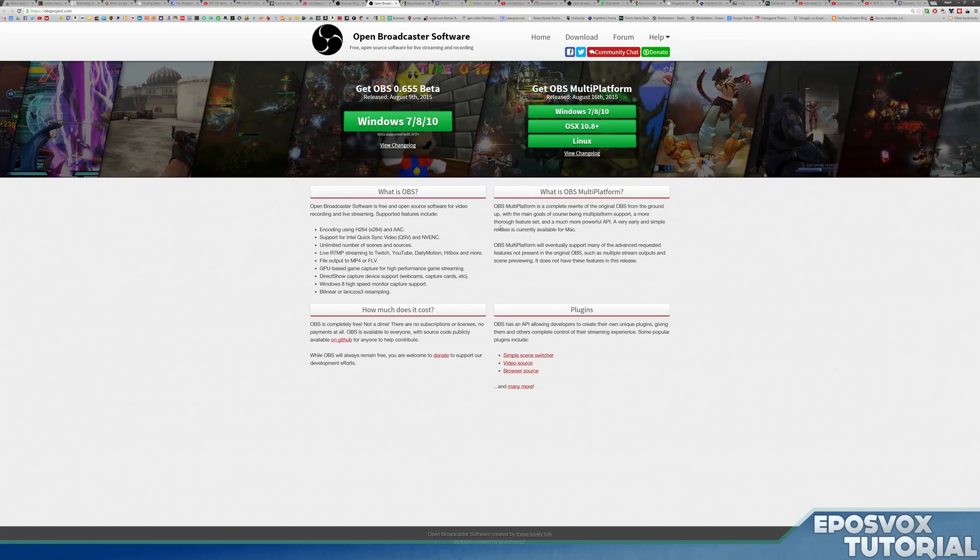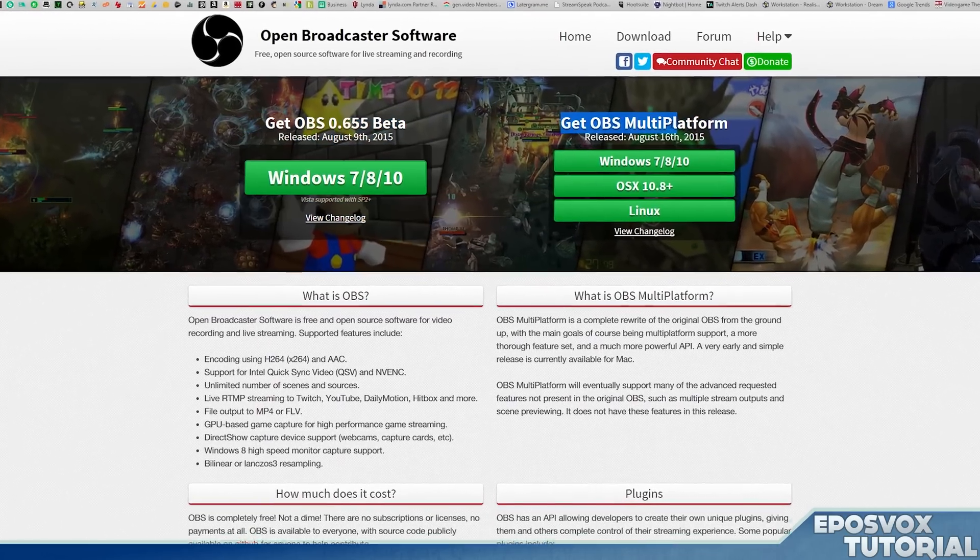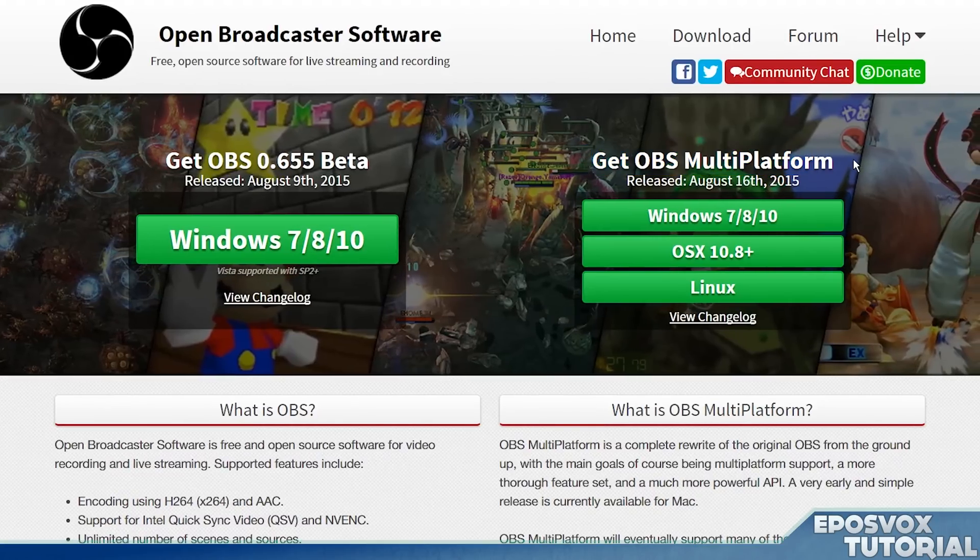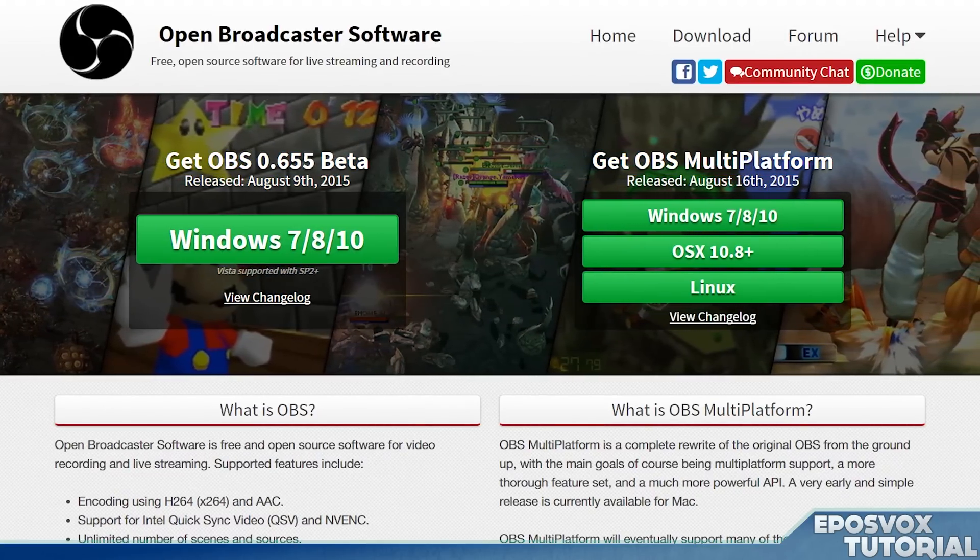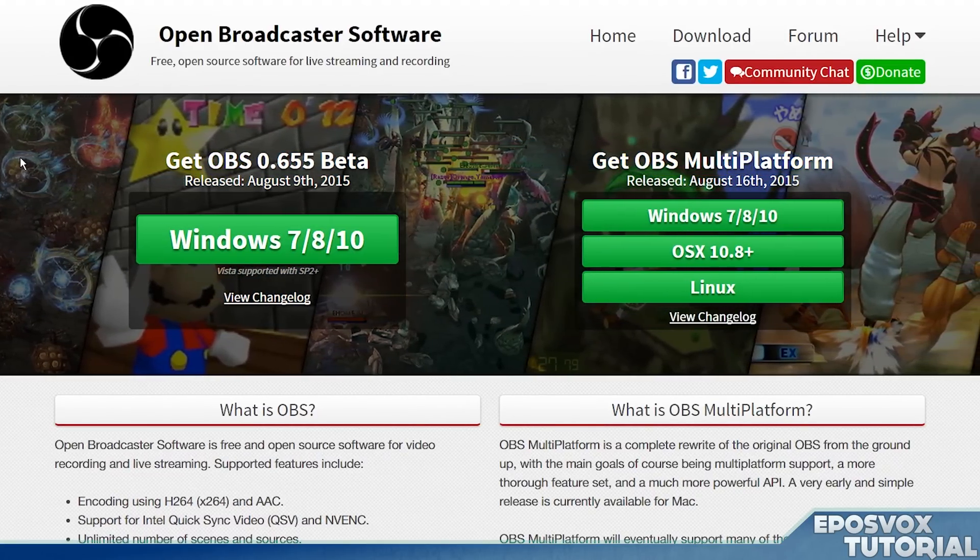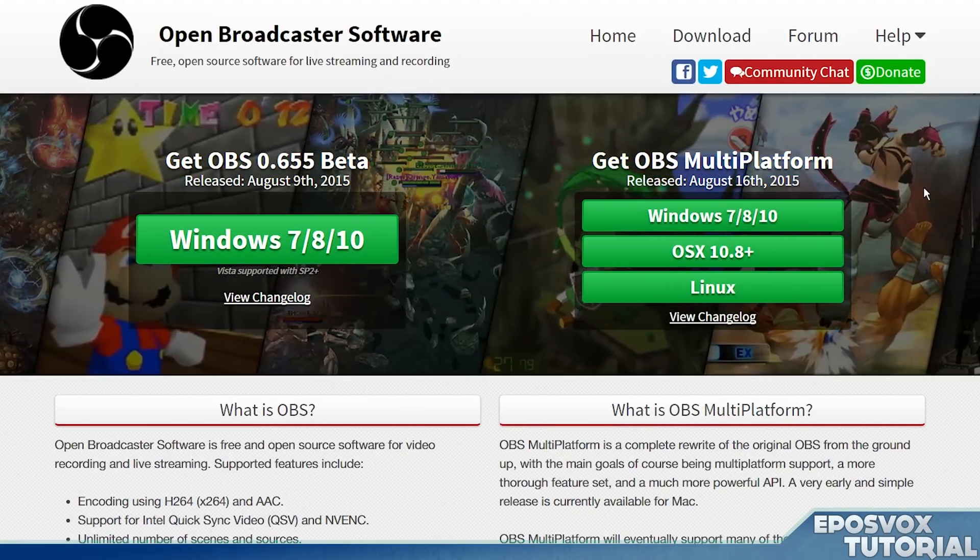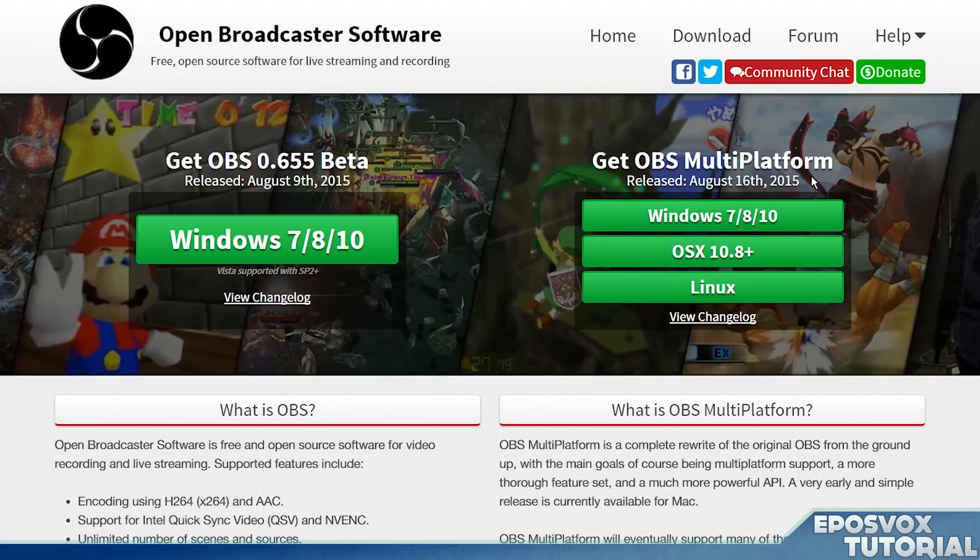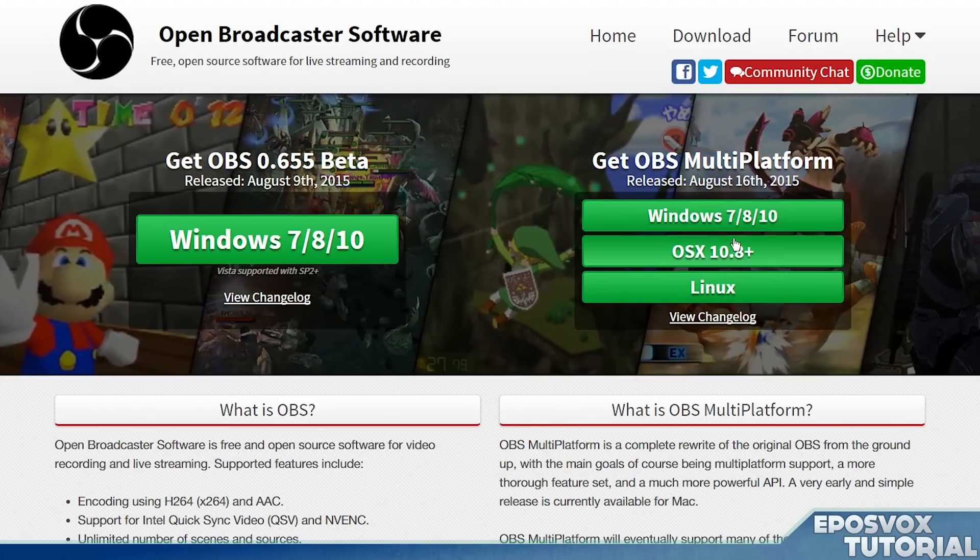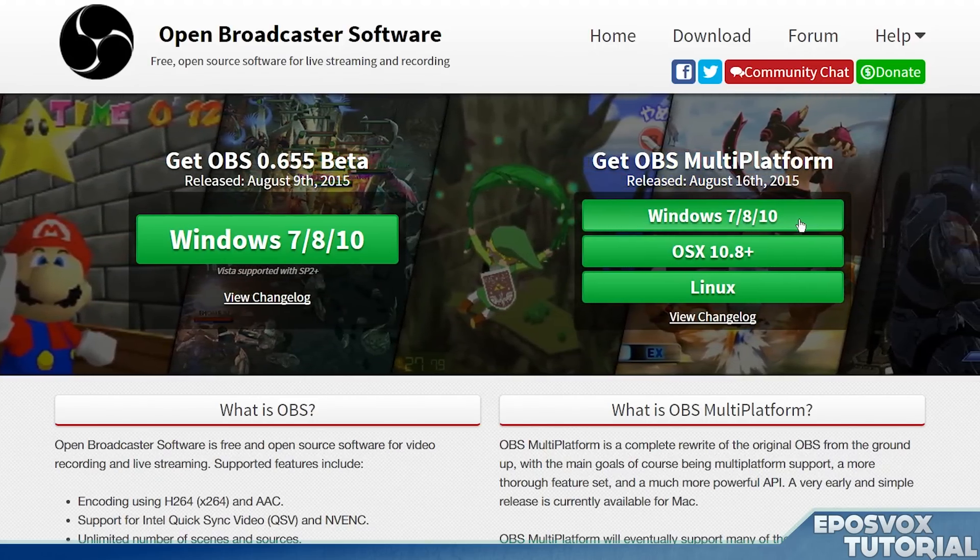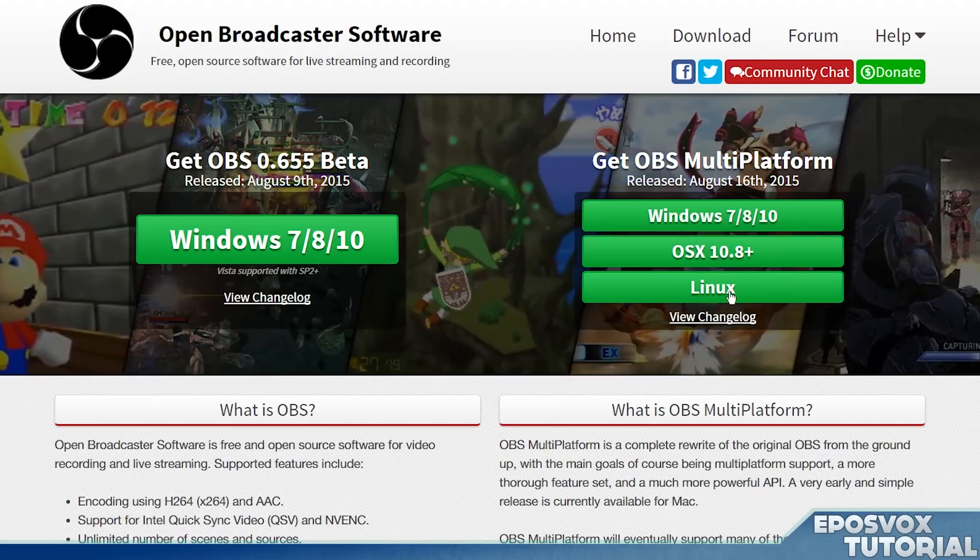So to get started, download and install OBS Multi-Platform, that's the one here on the right from obsproject.com, again link will be in the description below, and download the one for your system. If you're running Windows, download Windows, if you're running Mac, download Mac, etc.